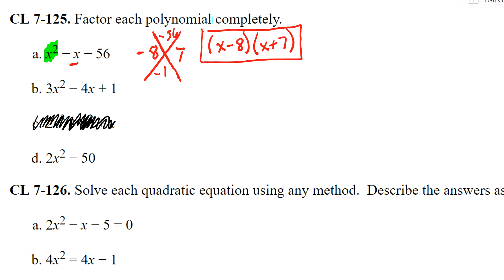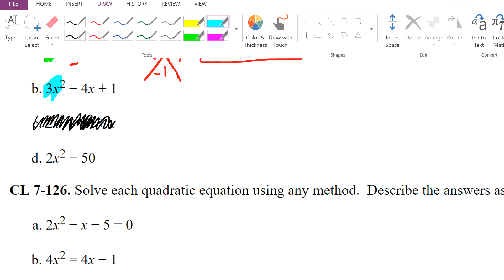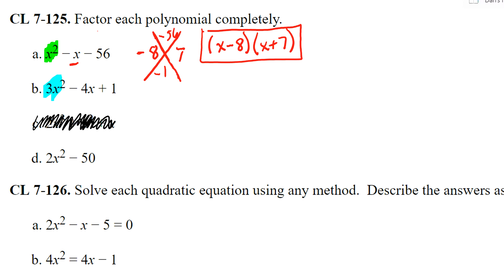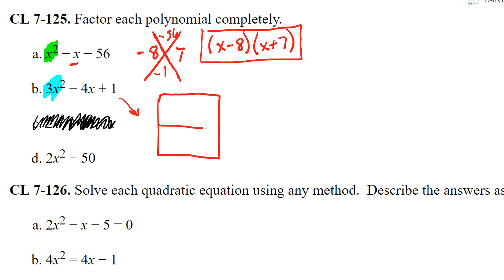When your leading coefficient is not one — so here on x squared it's three — we have to do the area model. Draw the box with 3x squared and a one.